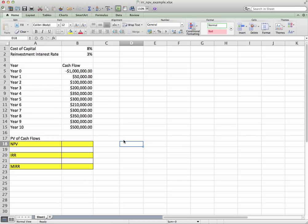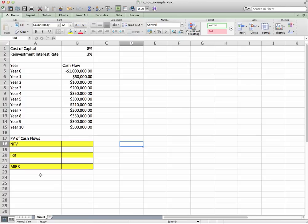Good morning YouTubers and students. Today I would like to give a quick explanation on how to calculate net present value, internal rate of return, and modified rate of return all in Microsoft Excel.